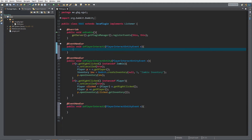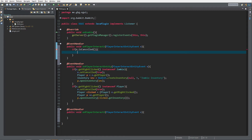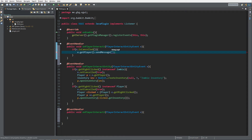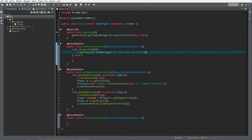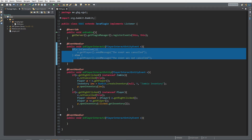Inside each handler we want to check if e.isCancelled — so we check if the event is cancelled. Then we do e.getPlayer().sendMessage with 'the event was cancelled', and in the else branch we send 'the event was not cancelled'. Copy and paste this into the OnPlayerInteract2 event as well.